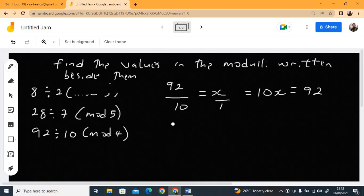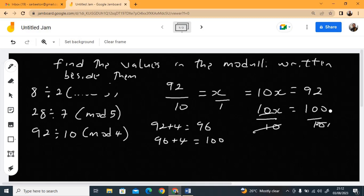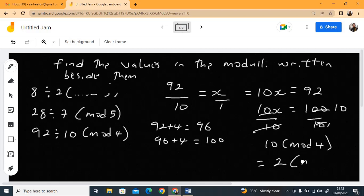Adding 4 to 92 gives 96 — not divisible by 10. Adding 4 again gives 100 — divisible by 10. So 10x = 100, divide both sides by 10: x = 10. But 10 is bigger than the modulus 4, so divide: 4 goes into 10 twice with remainder 2. Your final answer is 2 mod 4.